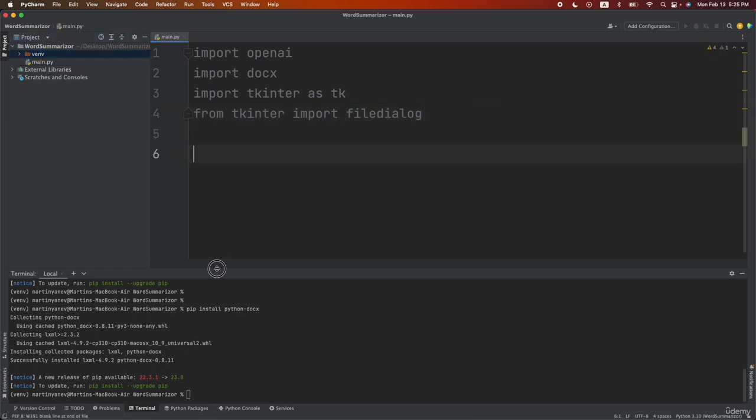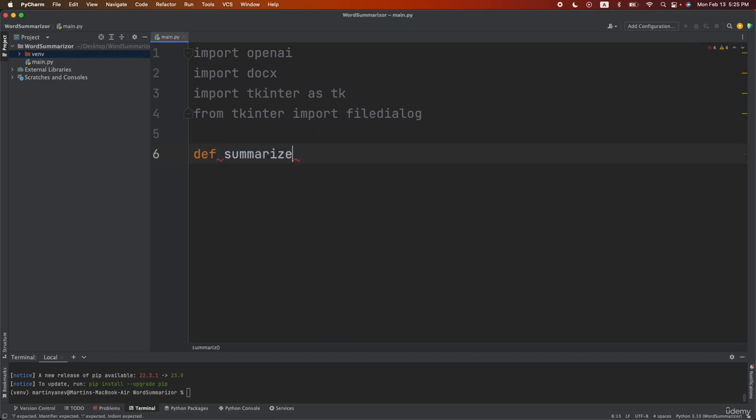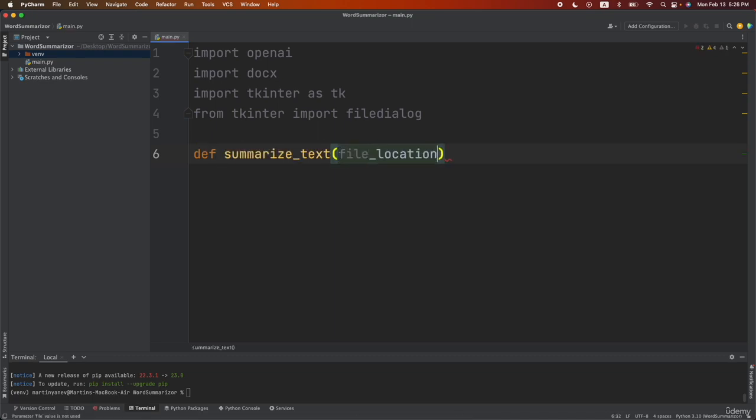Now the next step is to create a function that is actually going to summarize your text and for that we're going to use the OpenAI API and we'll use ChatGPT to do that in the background. So let's do it. Let's do def summarize_text and then I'll write here file_location so we'll pass the file location to this function and then this application should read the document, take the information and then send it to the OpenAI.